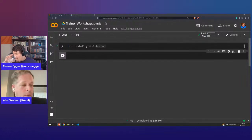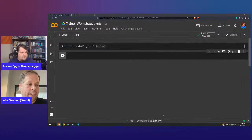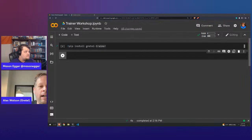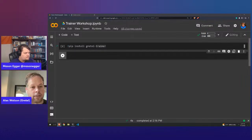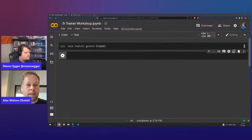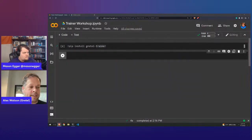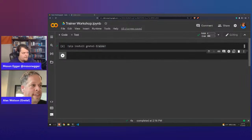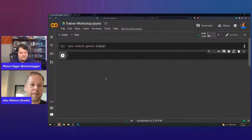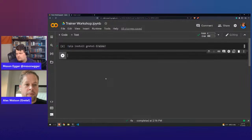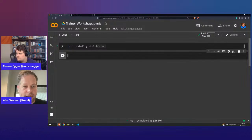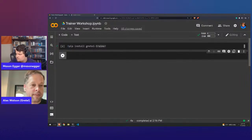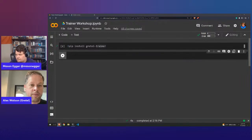A lot of our users are familiar with the Gretel client SDK — that's what we have in most of our blueprint notebooks. We have this production, highly scalable Python SDK. One of the things we've noticed is that every time we make it one step simpler, we really open up the aperture for different use cases that our users and developers can go after.